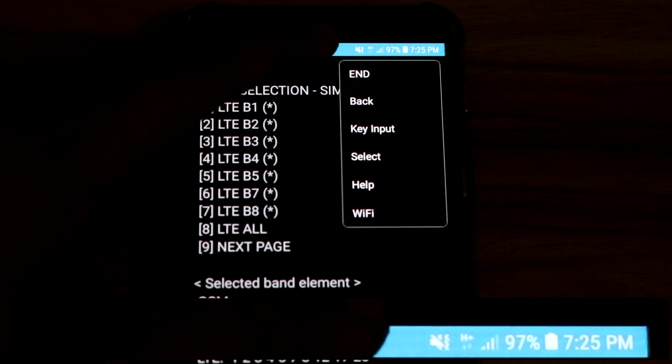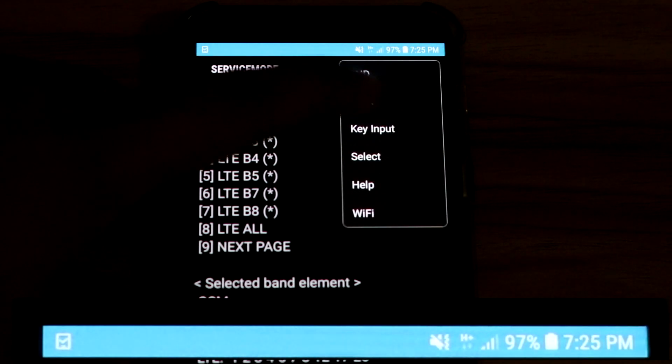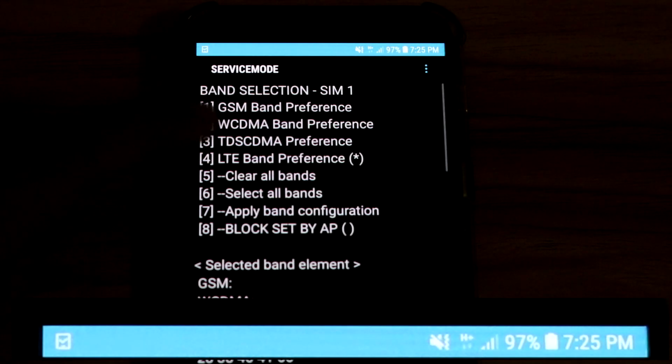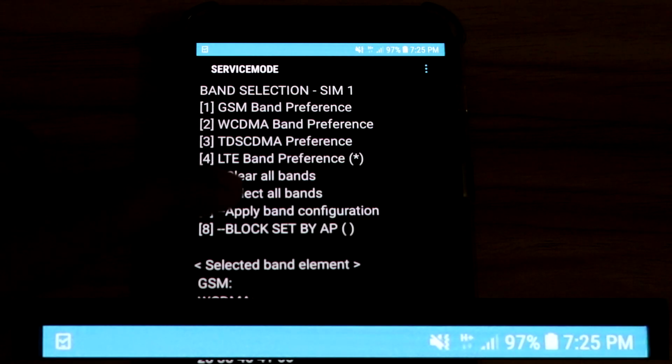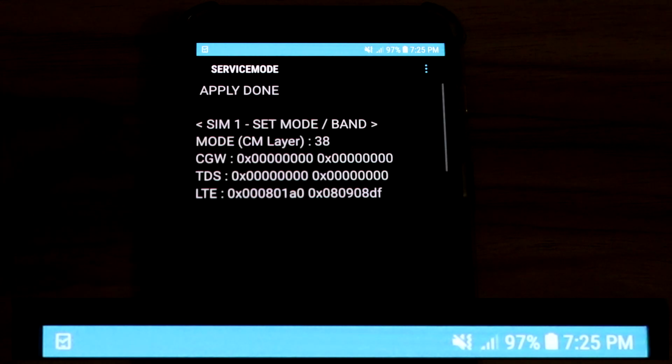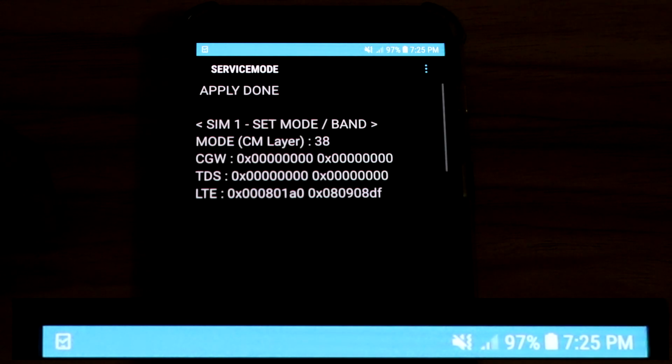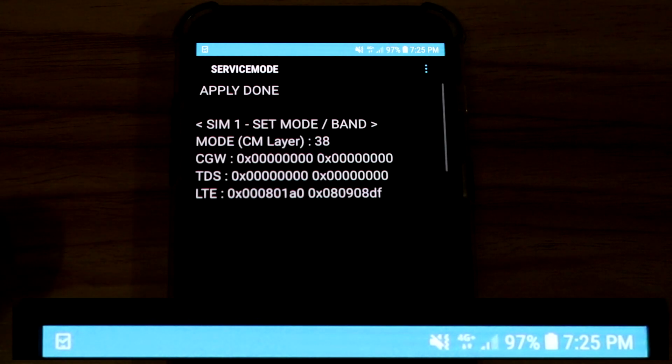Then go back and hit Apply Band Configuration. Now you will see that it will disconnect and reconnect as 4G Plus.